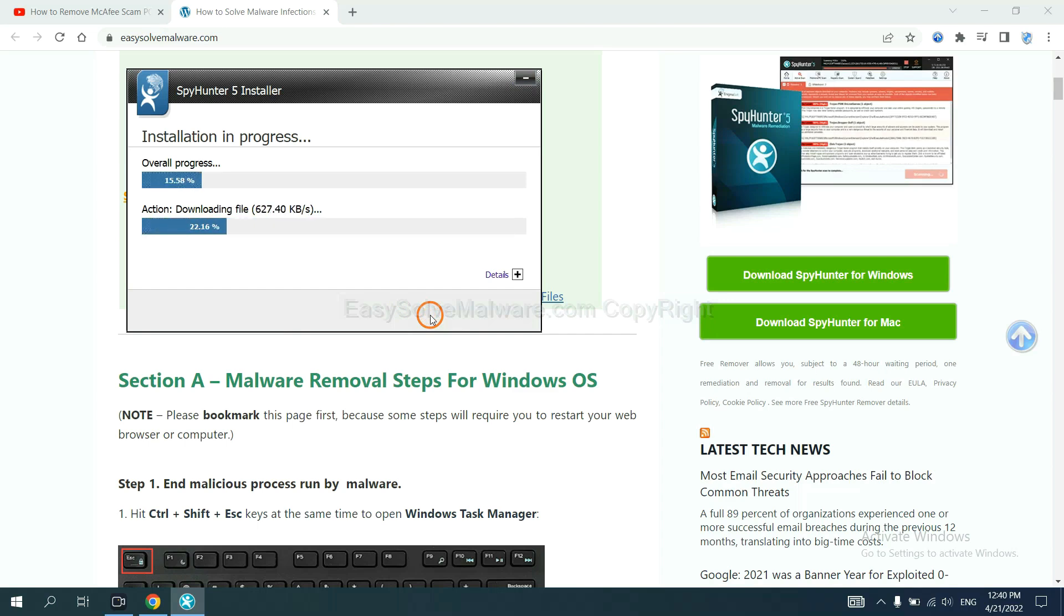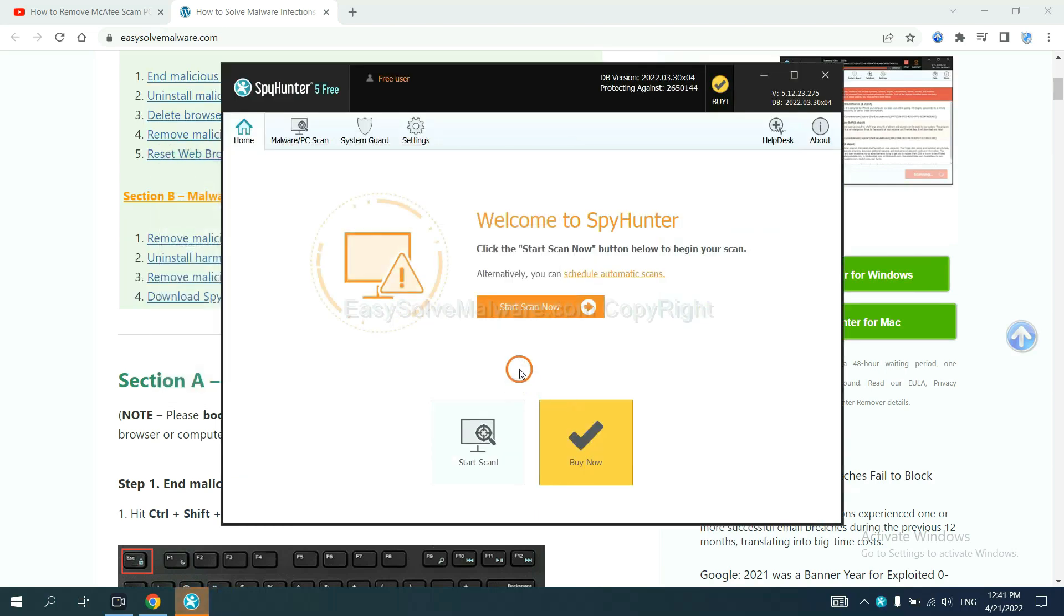Just wait about one or two minutes. When you finish, start a scan now.